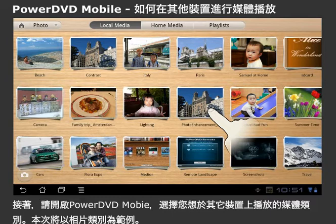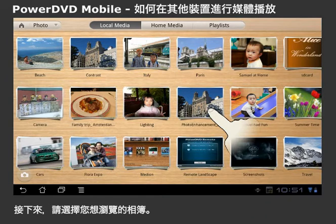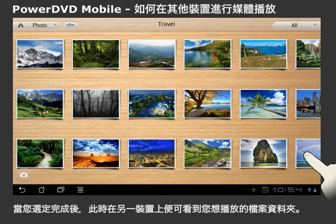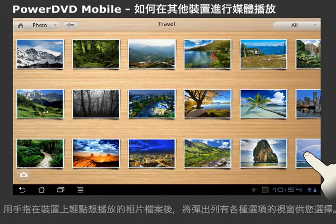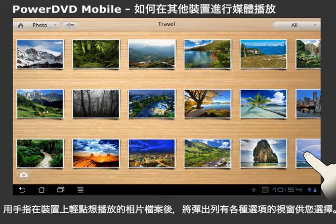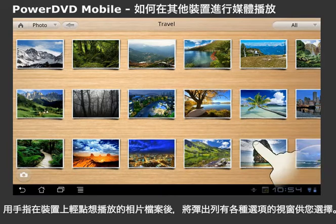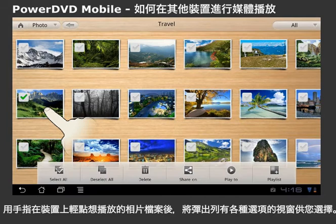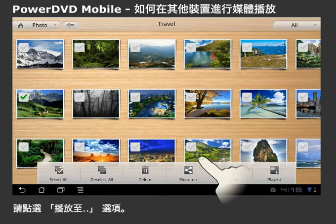Let's watch photos on TV. Select the album that you would like to view. Once you have selected the album, you can locate the file you want to play to another device. Select and hold your finger down on the file you want to play. A menu will pop up presenting you with a variety of options. Tap on Play To.